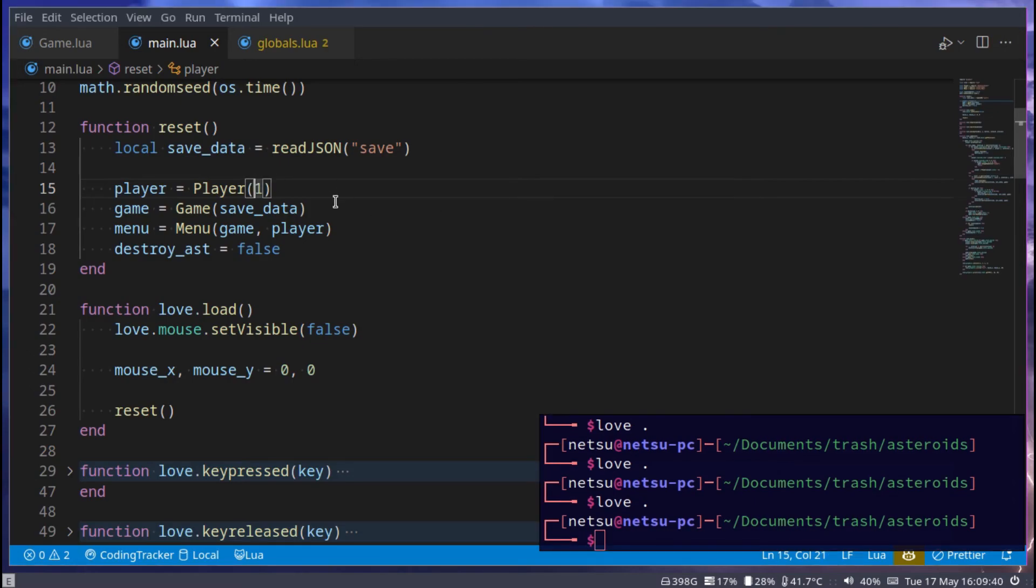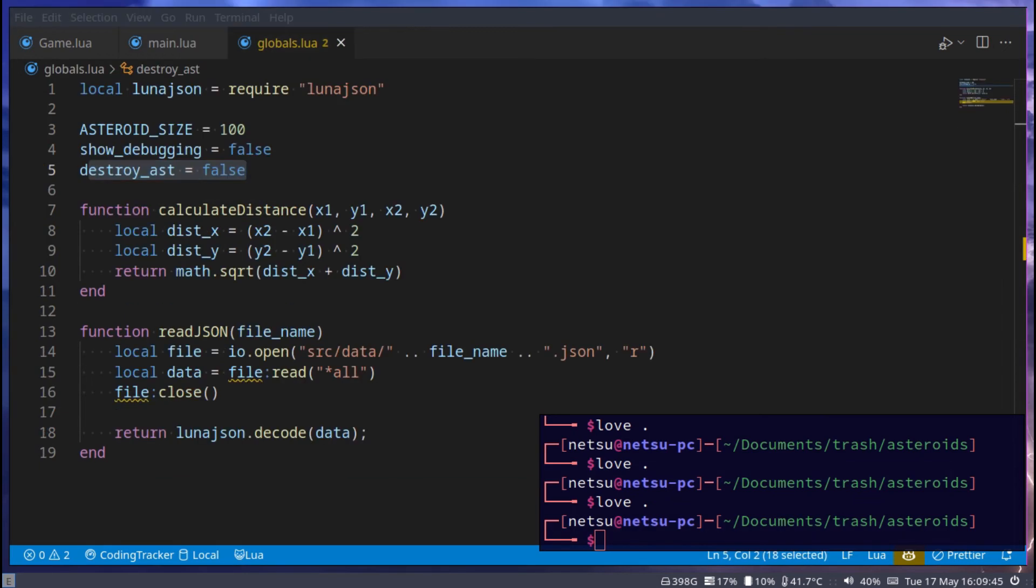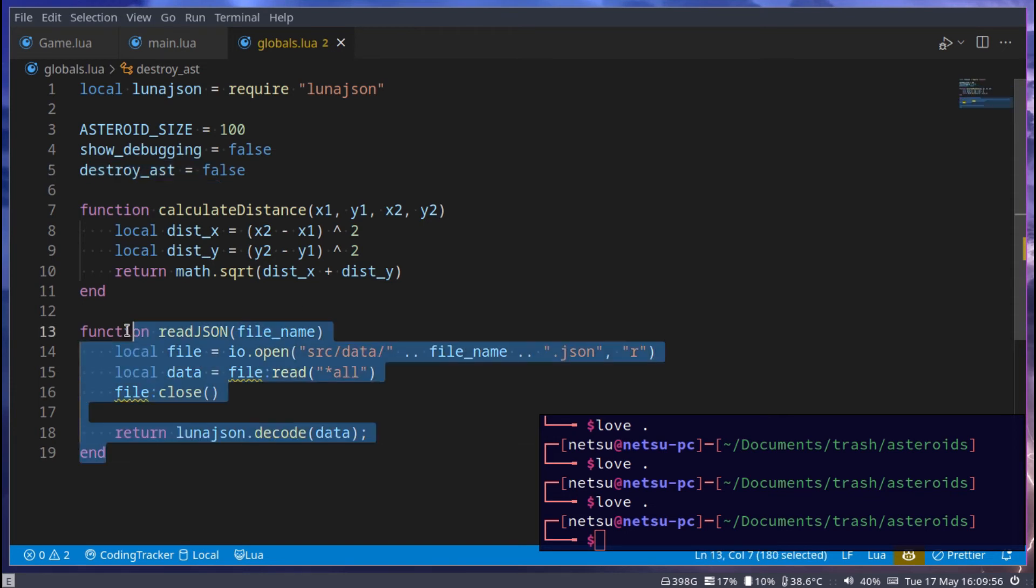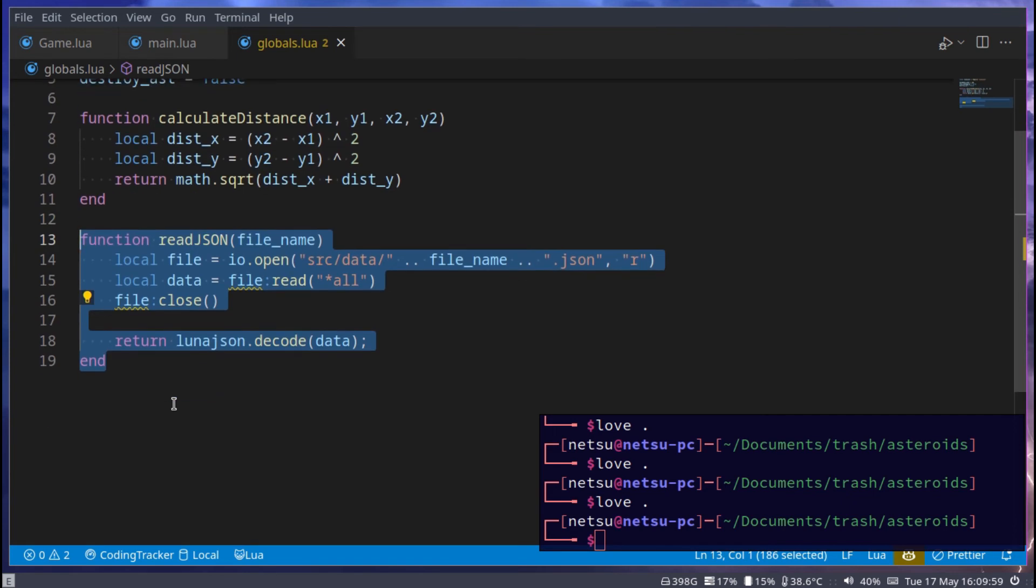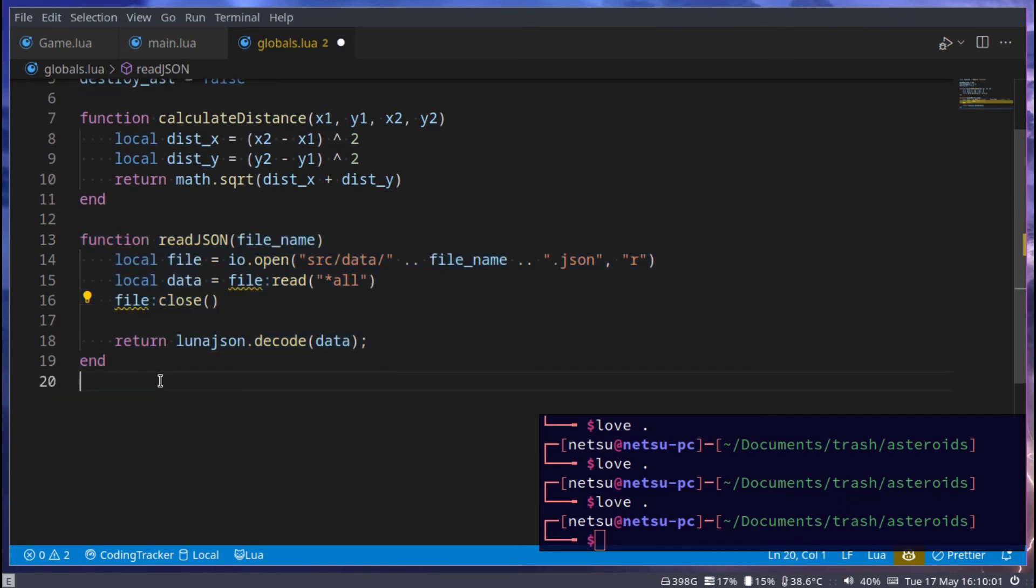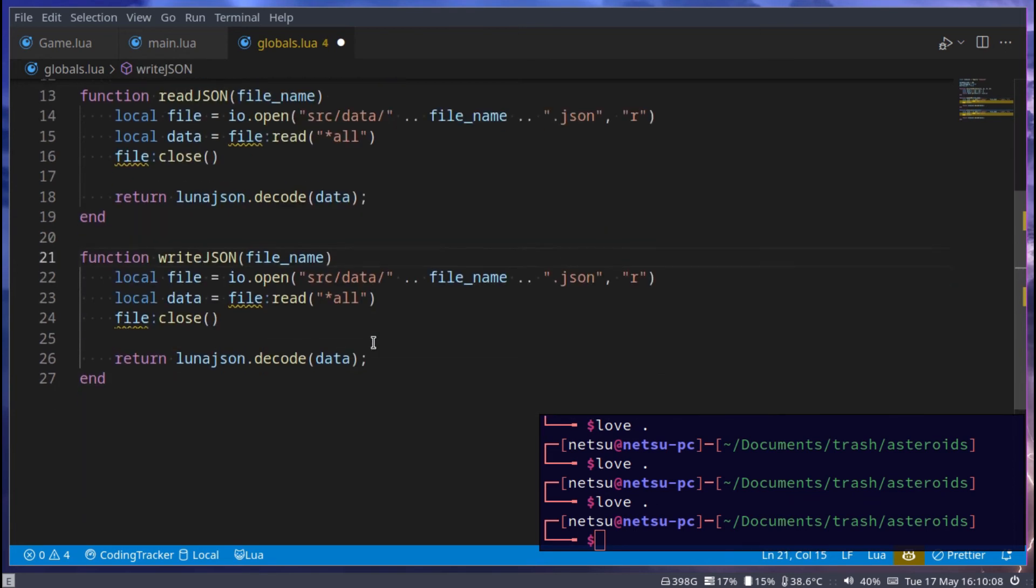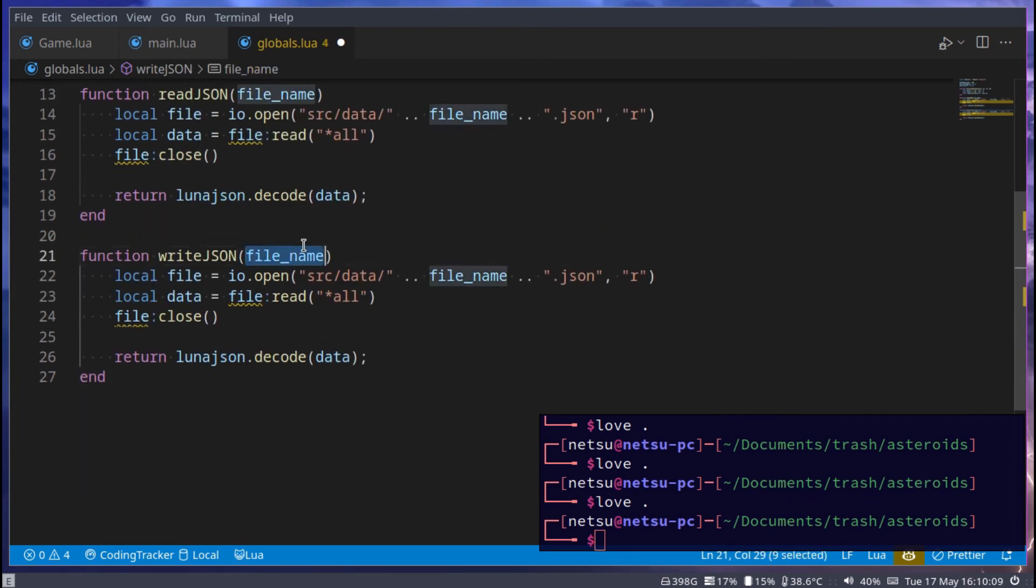We can now just change the player lives back to three. Save that. Next we can go to globals. Now here we want to write JSON. So we already have read JSON. But now we also want to write the JSON. So I'm going to copy that, paste it, change it from read to write.